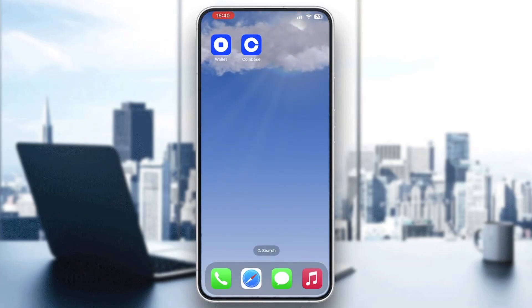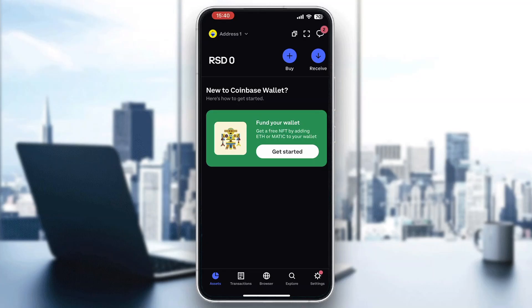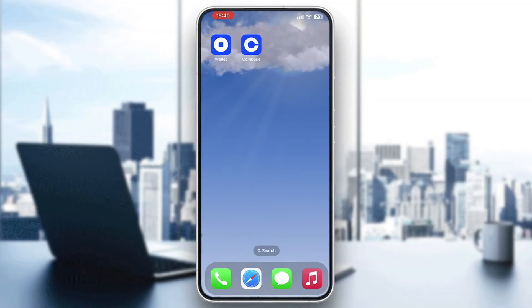If you want to load up your wallet, go ahead and open up the Coinbase Wallet application. After opening it up, on the home page you'll be able to connect to your existing wallet. Click on sign in to the wallet, enter your recovery phrase and password, and then you'll successfully connect to your wallet. Now you will be able to use Coinbase fully on your mobile phone.